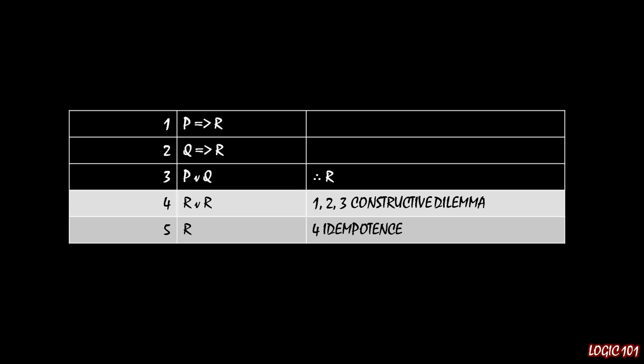And then using idempotence, remember that one? It's another random one that we haven't seen in a very long time. You can erase one of those parts of the R or R statement and just get your R by itself right there and you're done. That's it. That's all you need.